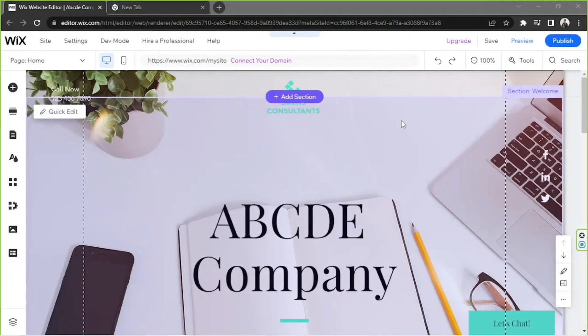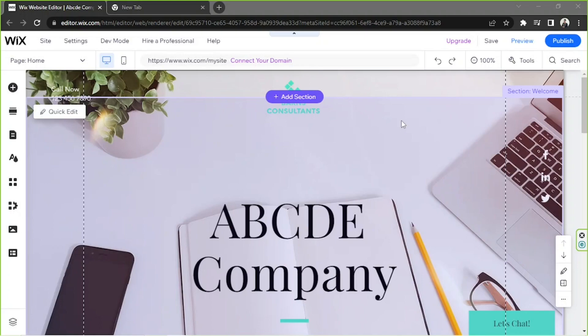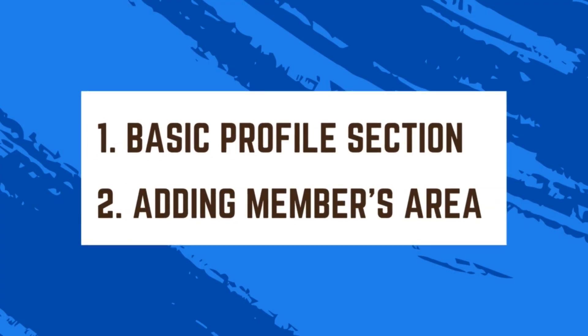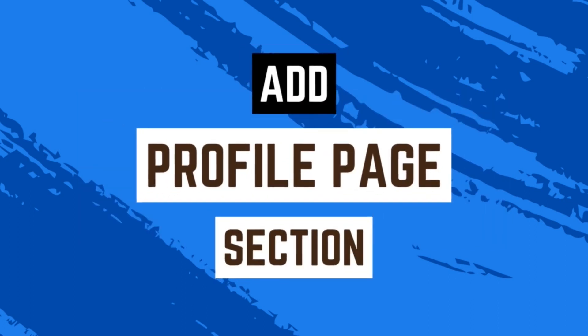Hey everyone, thanks for checking out today's Wix tutorial video. Today we're going to talk about how to add a profile page on your Wix website. There are two things we'd like to talk about today: number one, add a basic profile page section on your website, and number two, add a member's profile page where users can sign up and have their own profile page. With that said, let's get started.